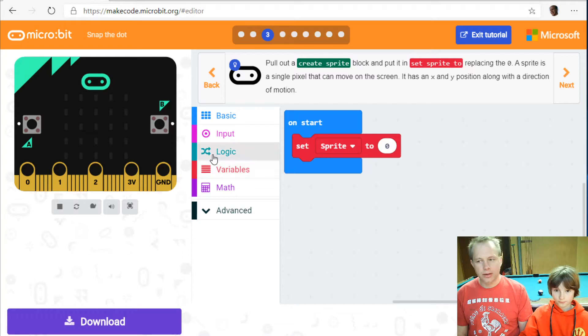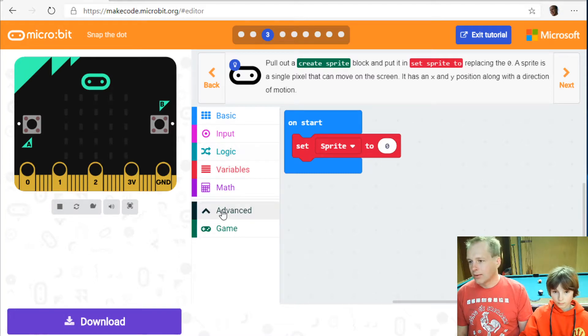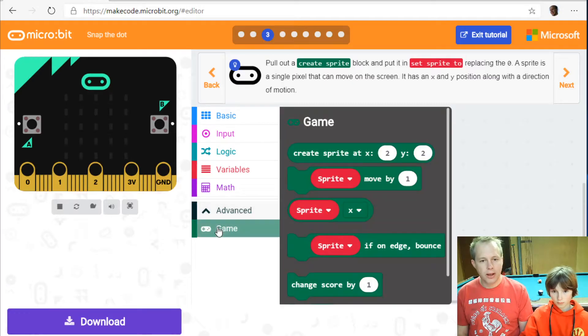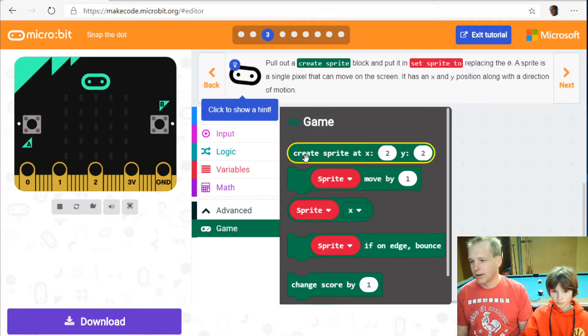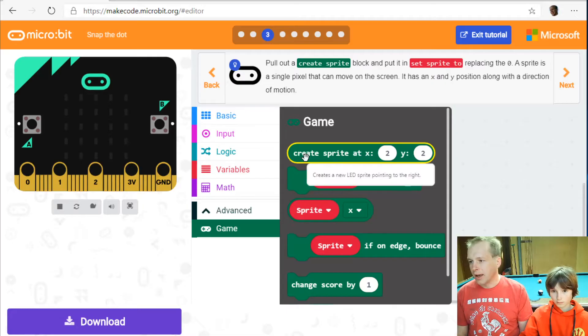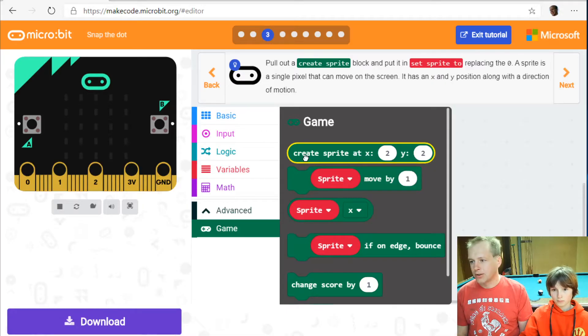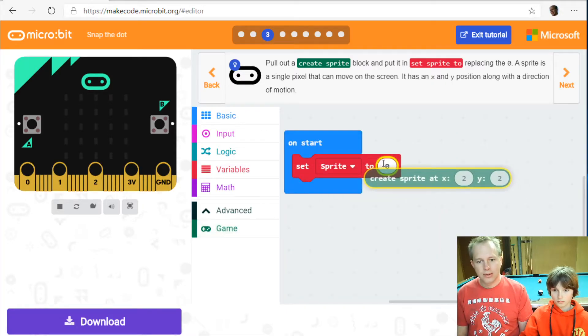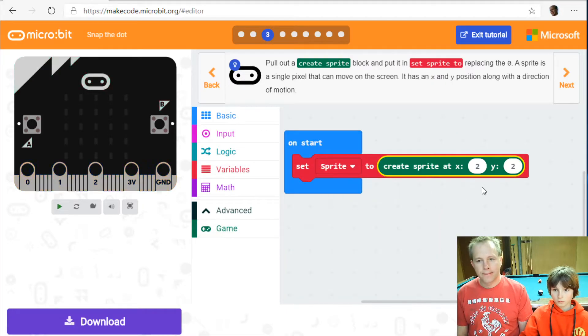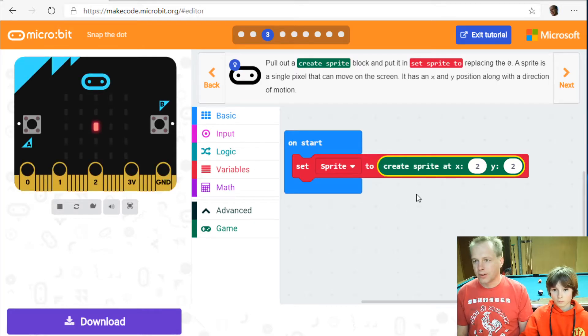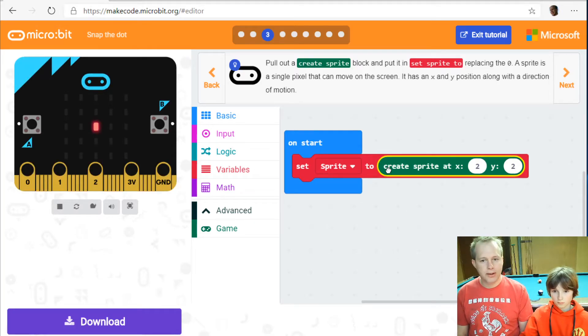Now you don't see there's a section in advanced and it's called game so it's a bit hidden but you can find it if you scroll down to advanced and you see that you can create a sprite at position two two. Now let's talk about these positions. Oh you see that there's a dot that opened in the simulator?